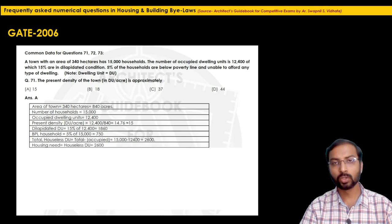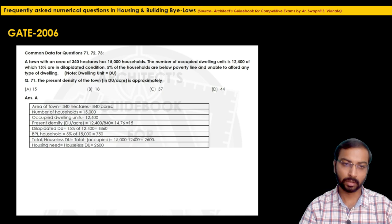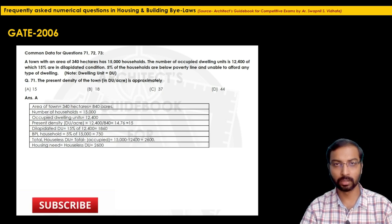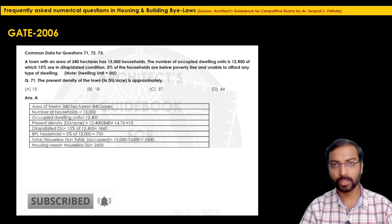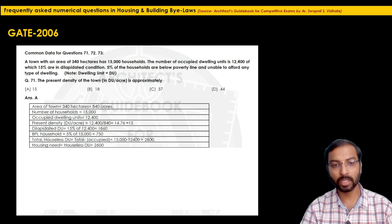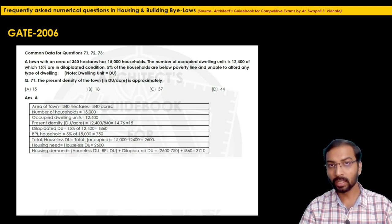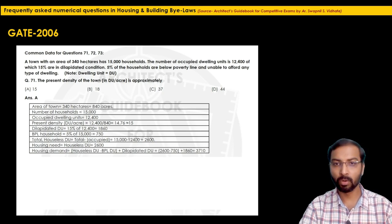From the definition we learned: housing need equals the total number of dwelling units required to accommodate the houseless population. So here housing need = houseless DU = 2,600. The housing need of this town is 2,600 dwelling units.